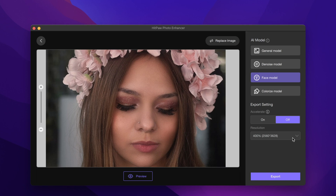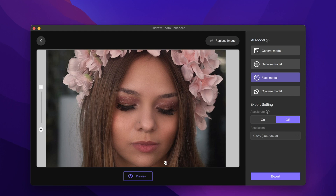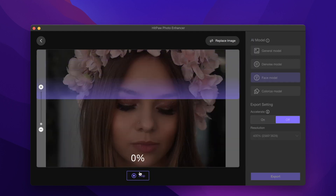In resolution settings, you can choose the resolution you want to output. The higher the resolution, the better the quality of the photo, but the file size and memory will also get bigger. You can choose the size that suits you most. Here I will choose 400%. Let's click to preview the effect.